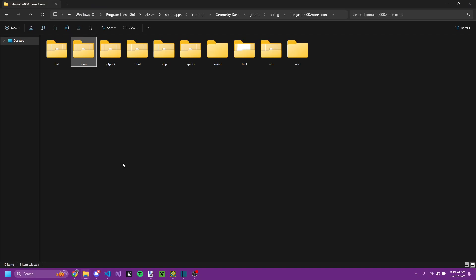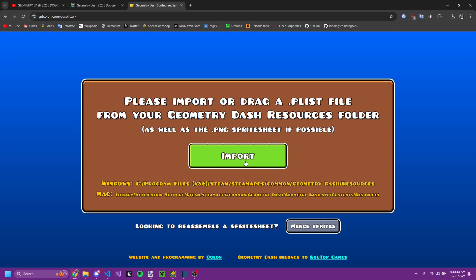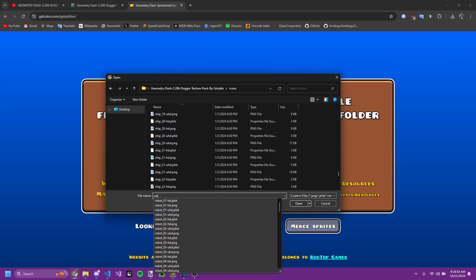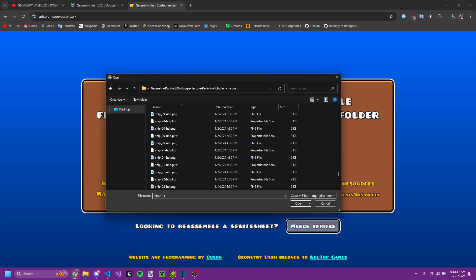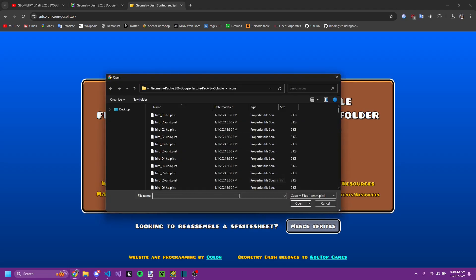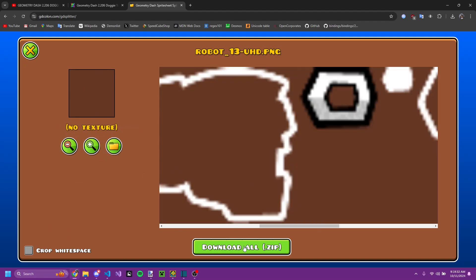I almost forgot to talk about icons with individual sprites. Essentially what you could do is — for example with Robot 13 — you can go into Geode's texture splitter and import your PNG file. Then you can do all the stuff and download all the textures into a zip file.